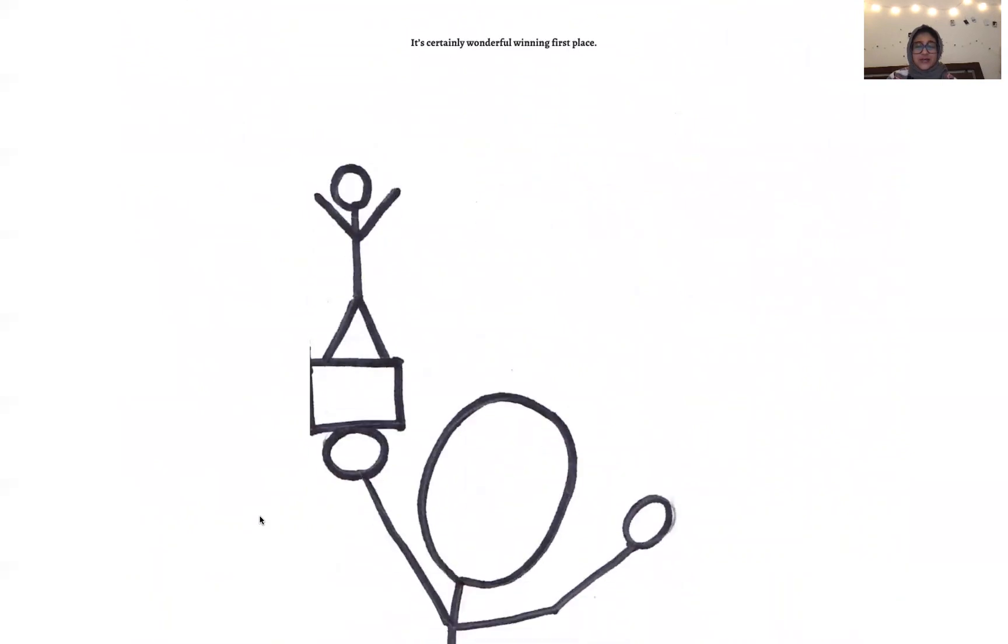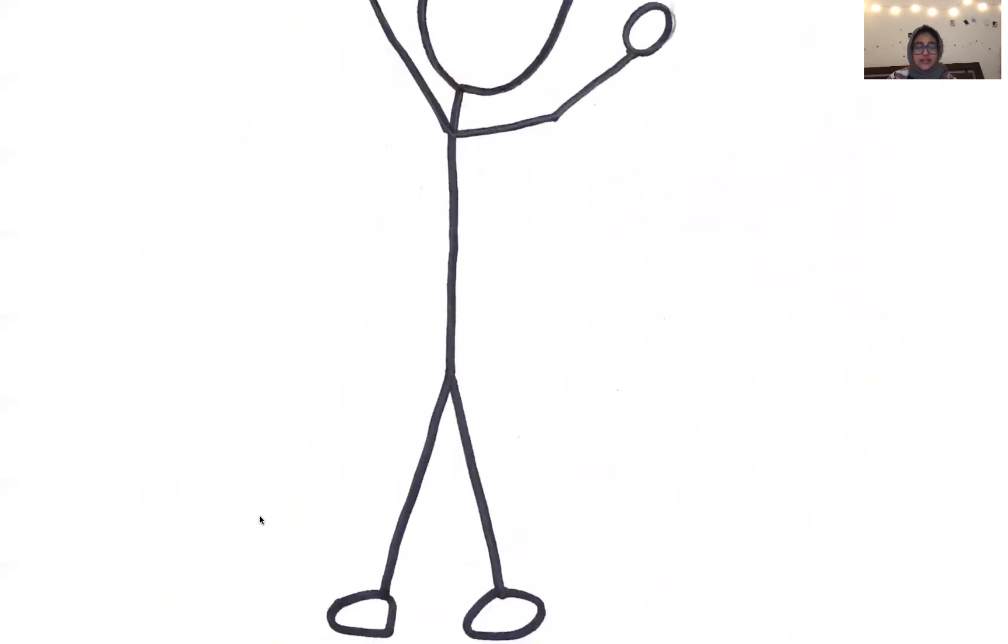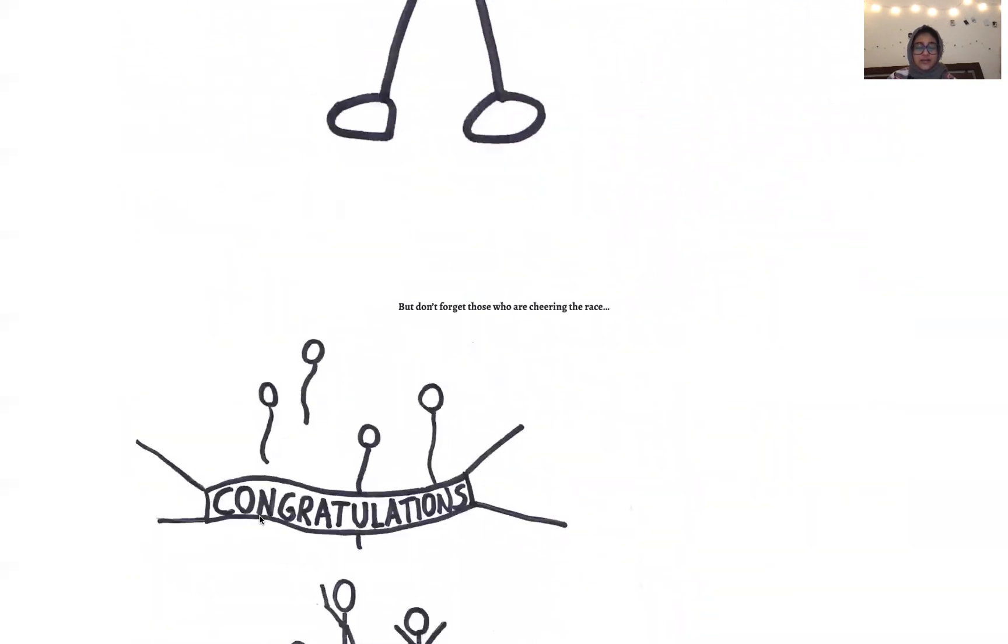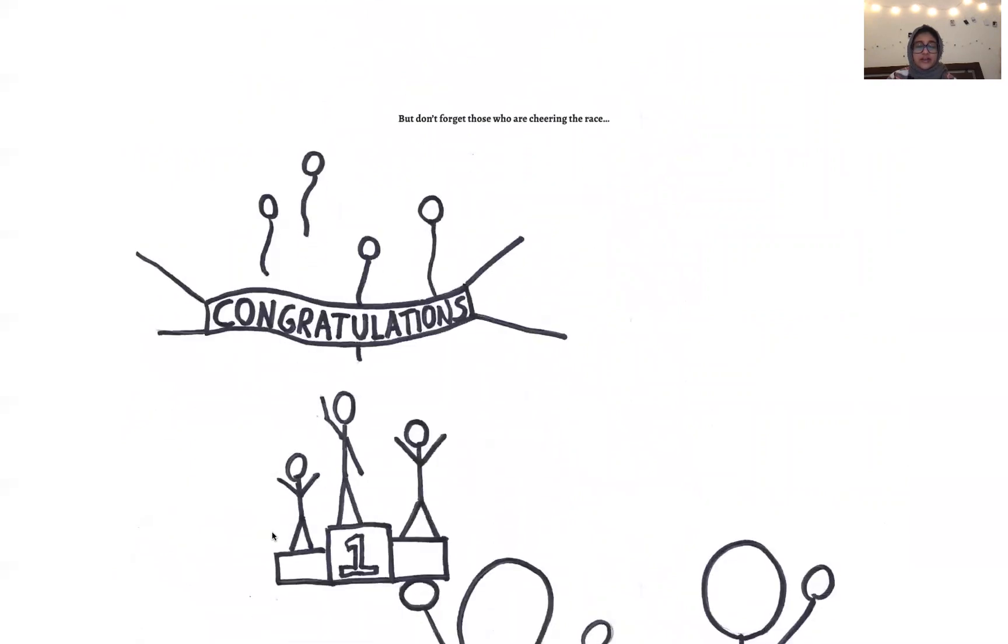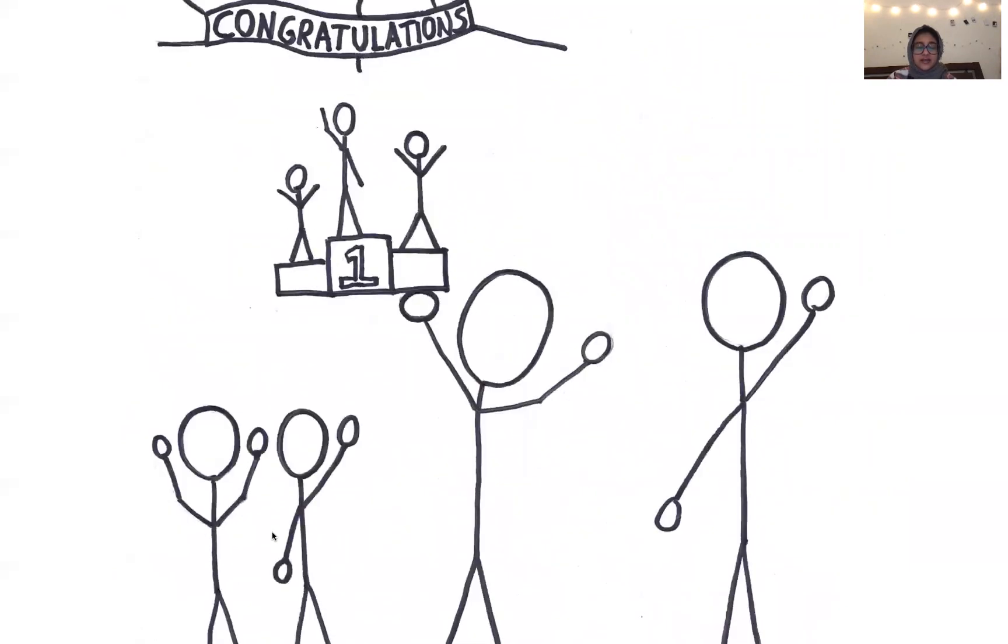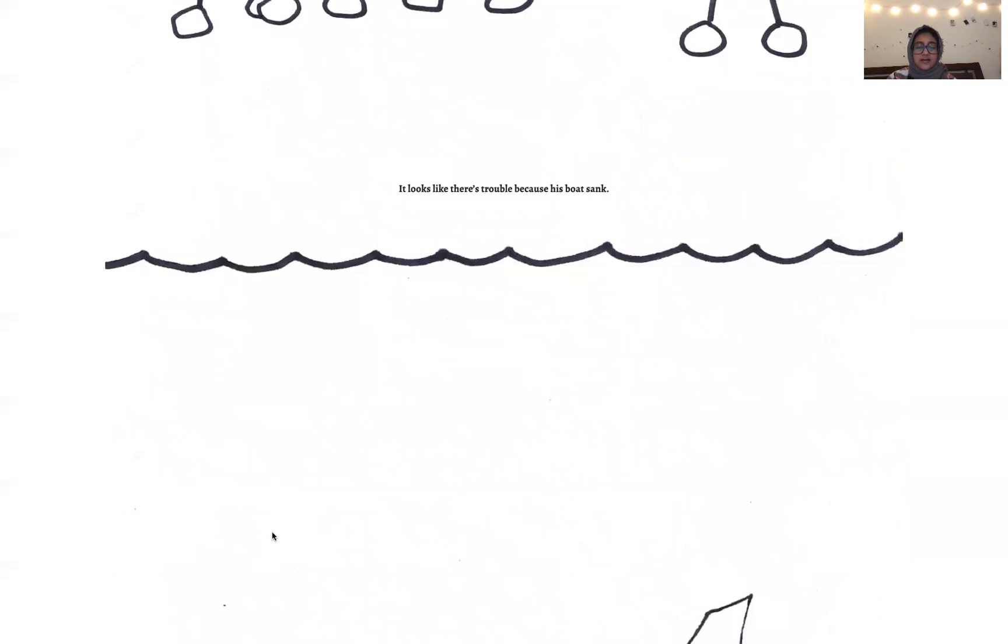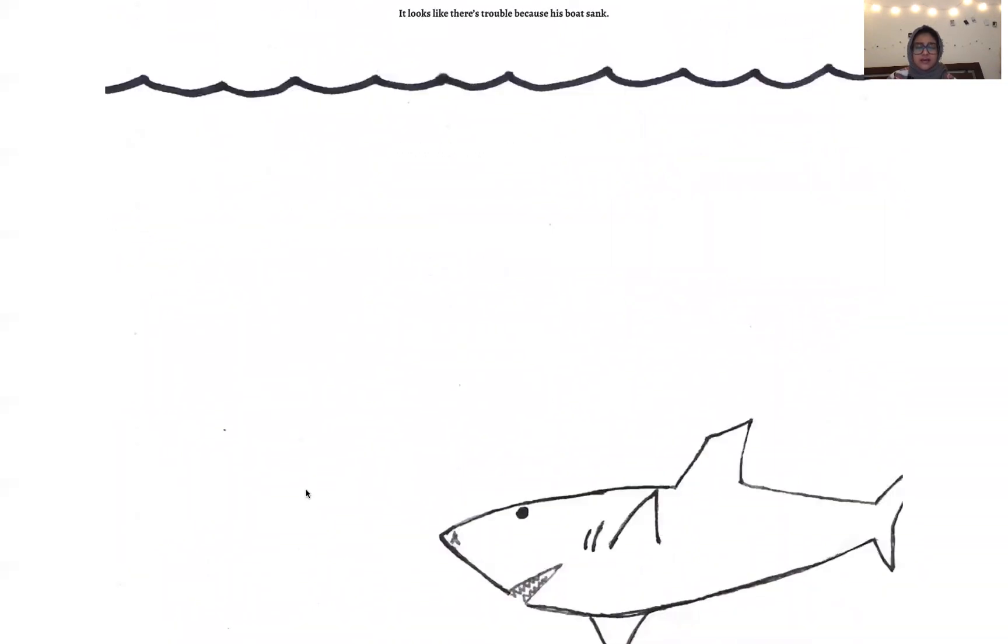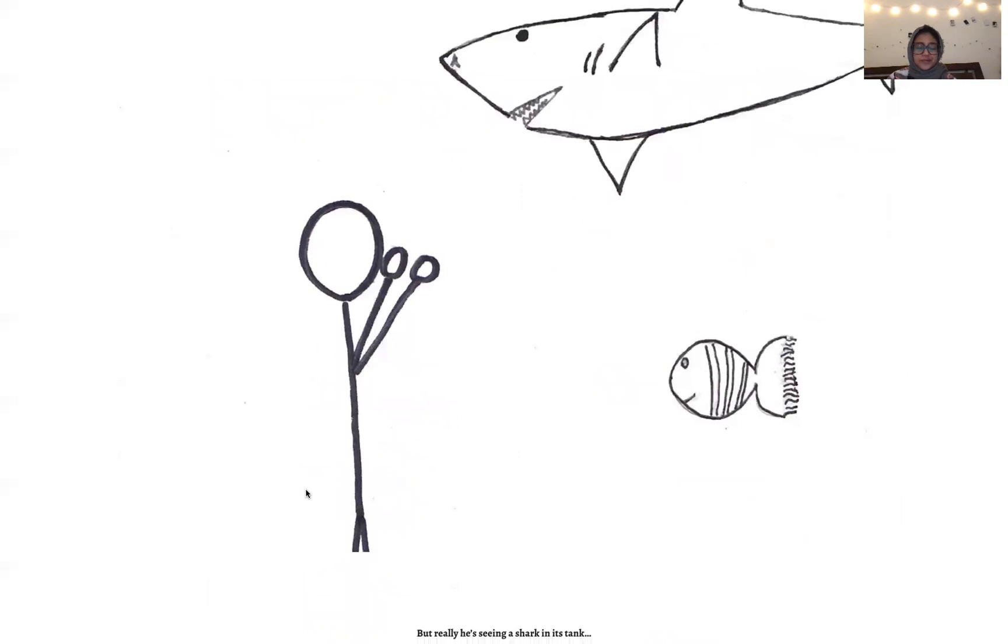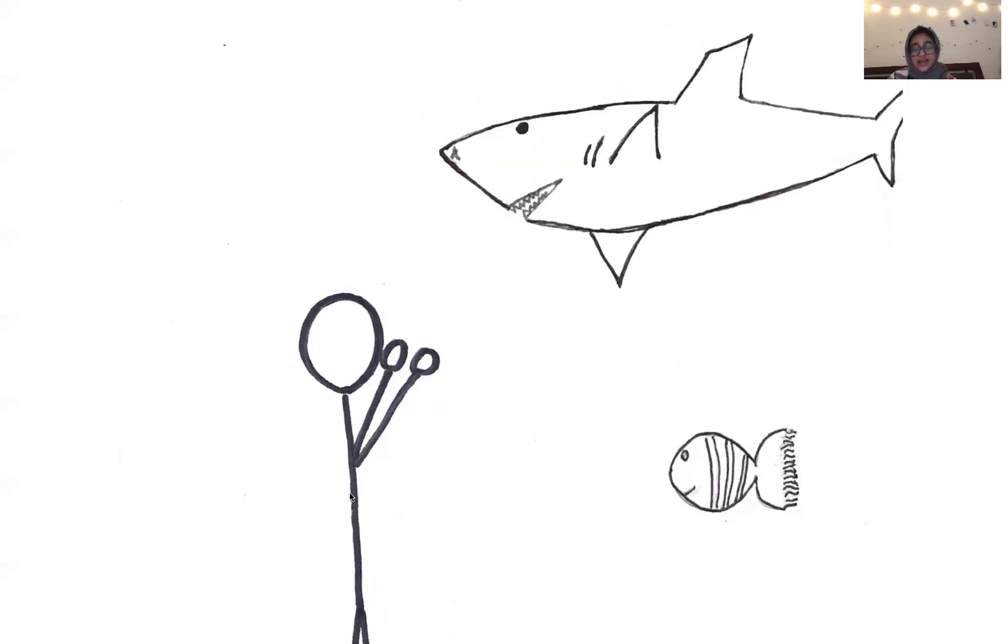It's certainly wonderful winning first place. But don't forget those who are cheering the race. It looks like there's trouble because this boat sank. But really he's seeing a shark in its tank.